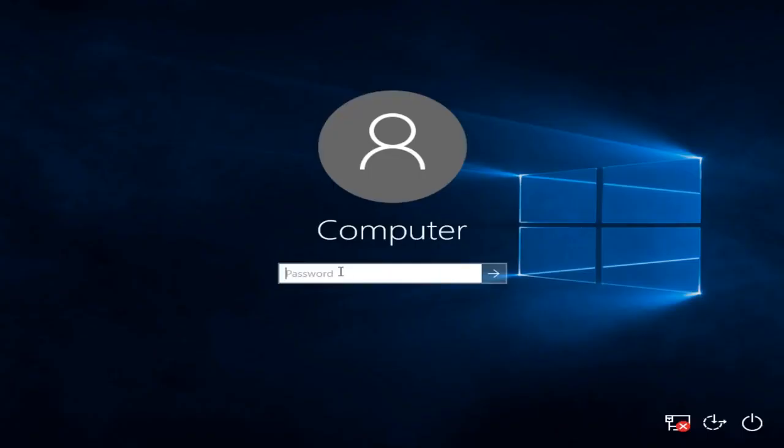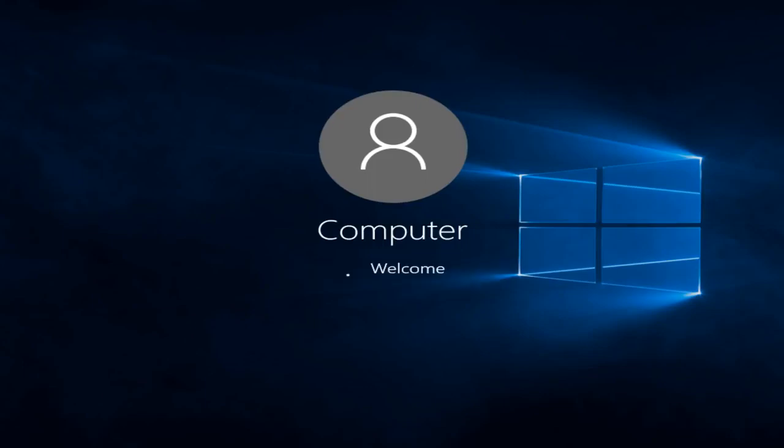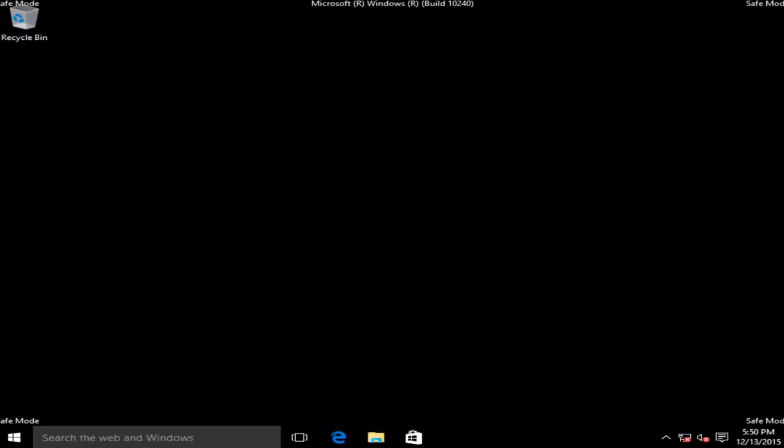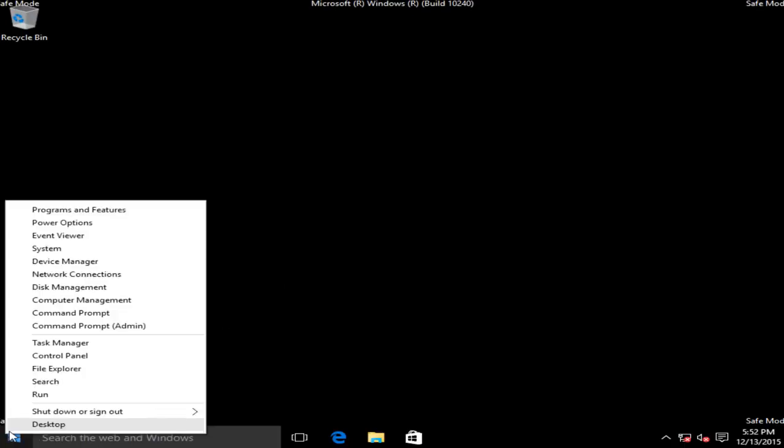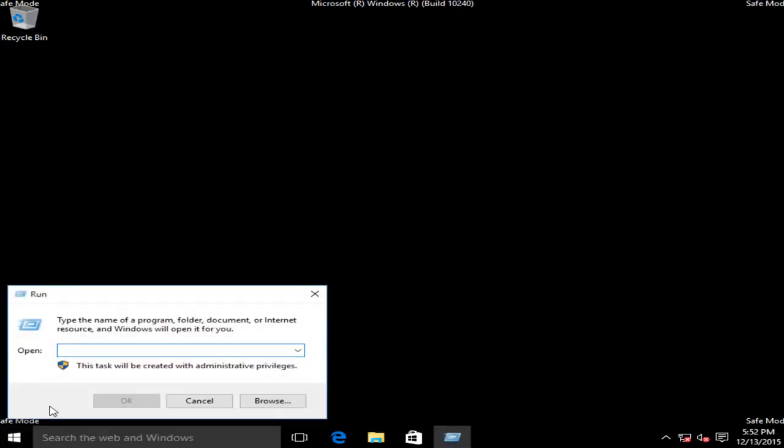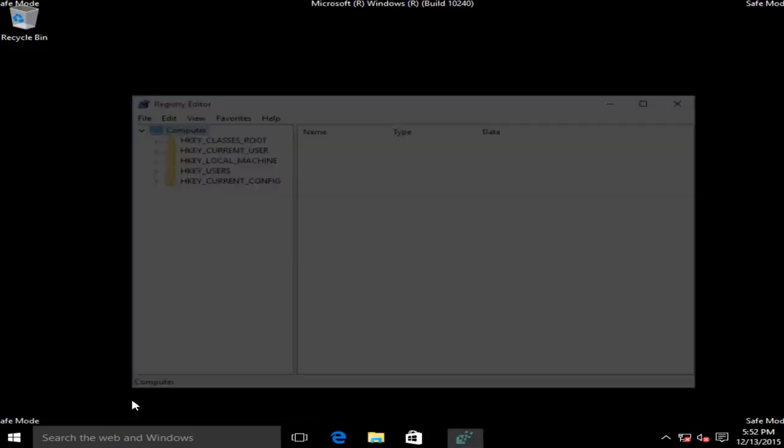Now if we have a password on this computer we have to type it in. Okay, so now we're in safe mode. Now we want to right click on the start button, left click on run, now we want to type in regedit r-e-g-e-d-i-t then left click on ok.